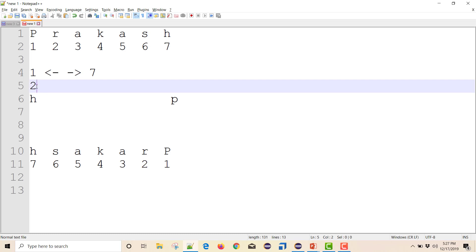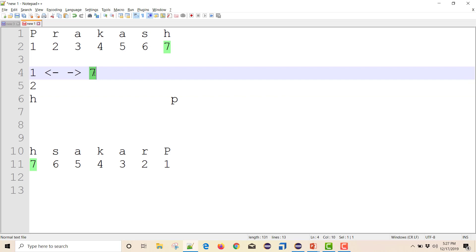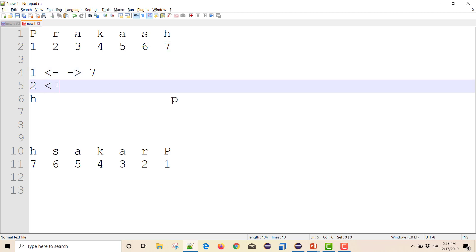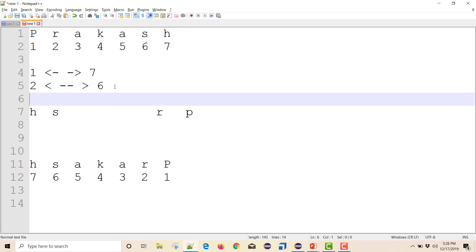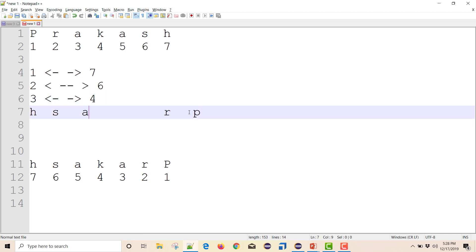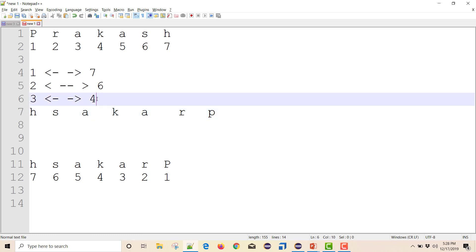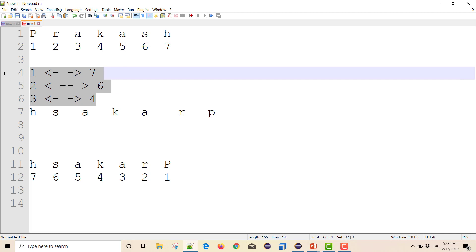I exchange index 2 with index 6 (last minus 1). So I get S at index 2 and R at index 6. Likewise I exchange indices 3 and 5, getting A at both positions. The key insight is: I just want to exchange the values at the corresponding indices from both ends moving inward.